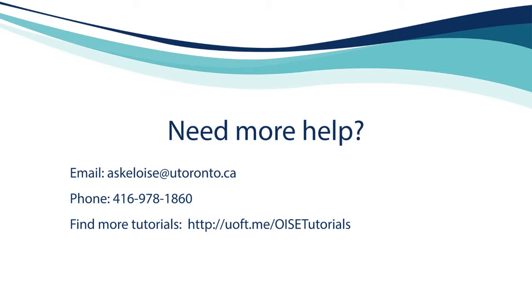You are always welcome to email, phone, or visit in person the OISE Library for personal research assistance.